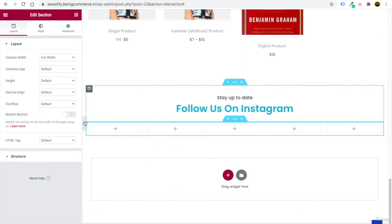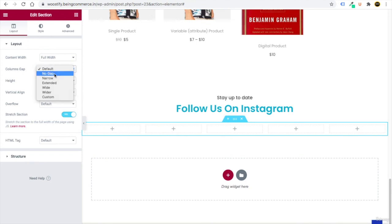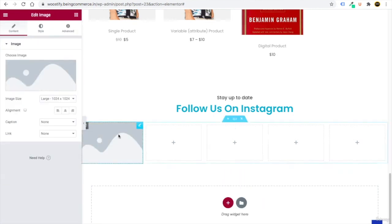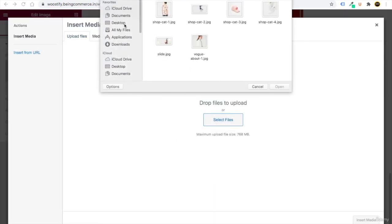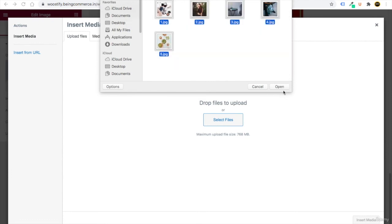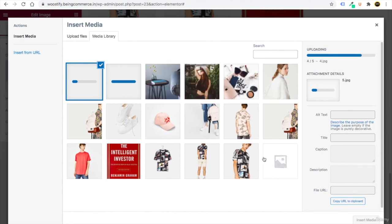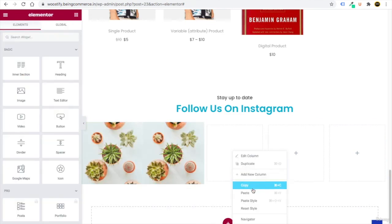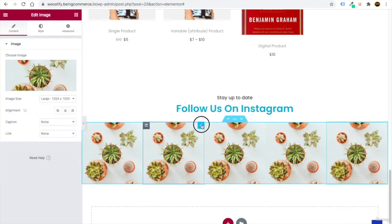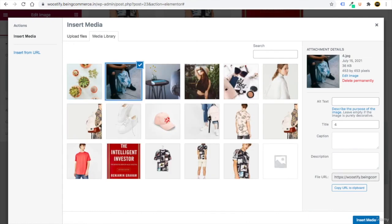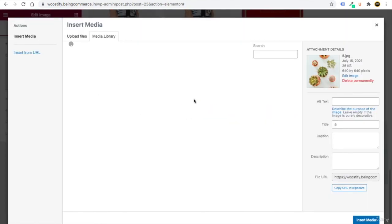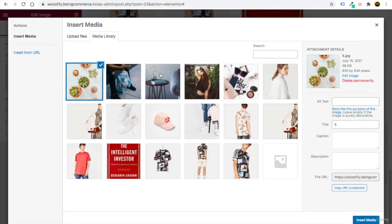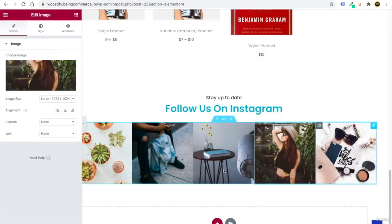Drag an Image element into the first column. Go to Upload Files — I've provided five Instagram images in the media folder. Select the first image and click Insert Media. Then click the Edit button on that image element, right-click to Copy, and paste it into the remaining four columns. Then click each image's pencil/edit button and change each to a different Instagram image.